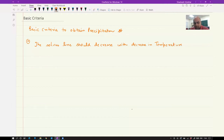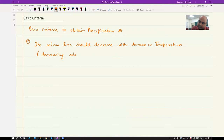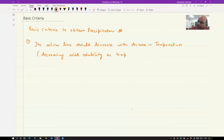I will explain this using a phase diagram. This also means decreasing solid solubility as temperature decreases.